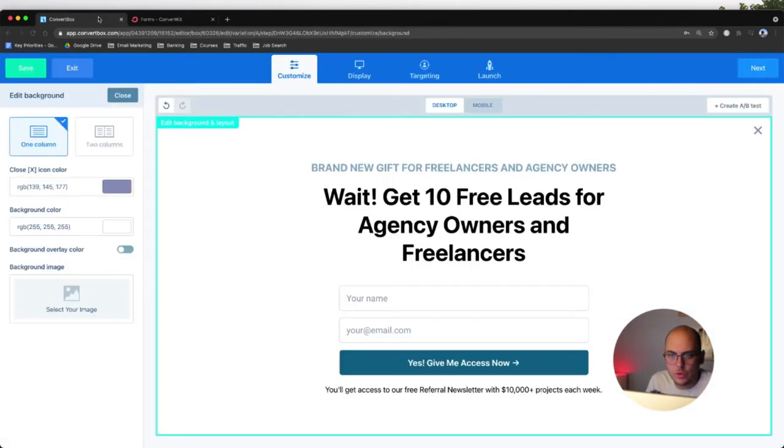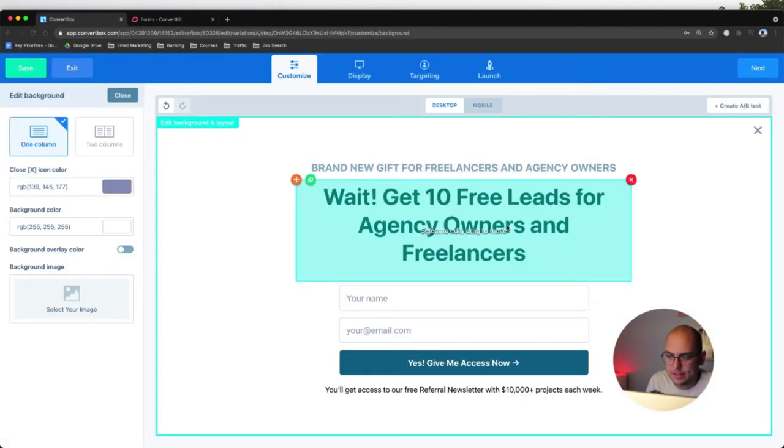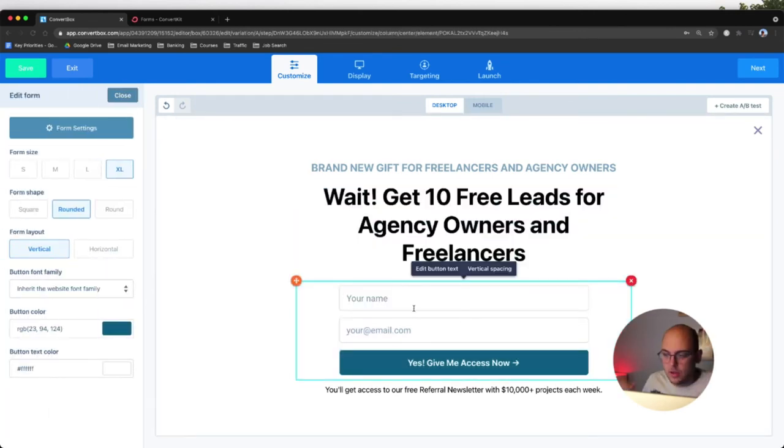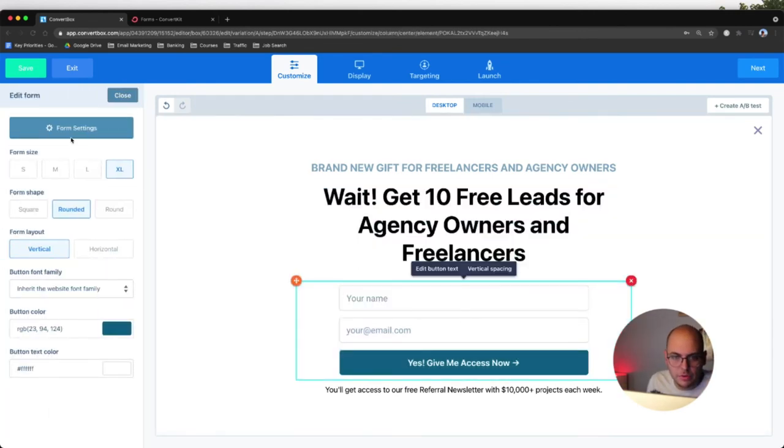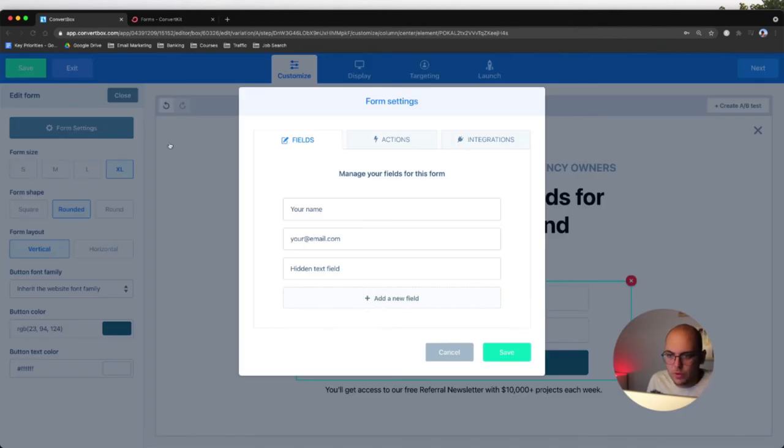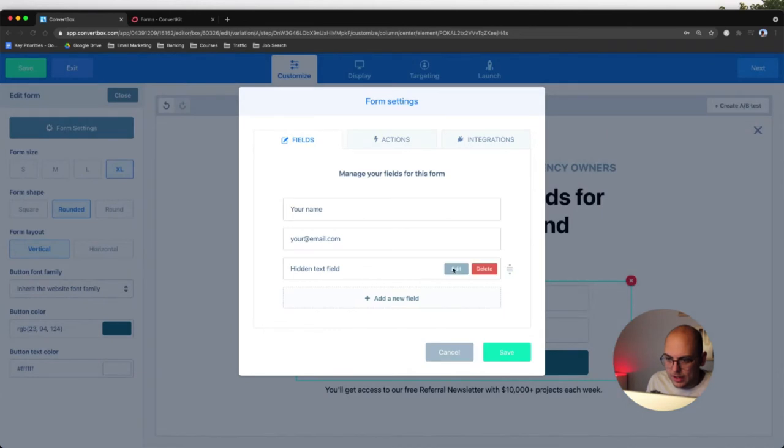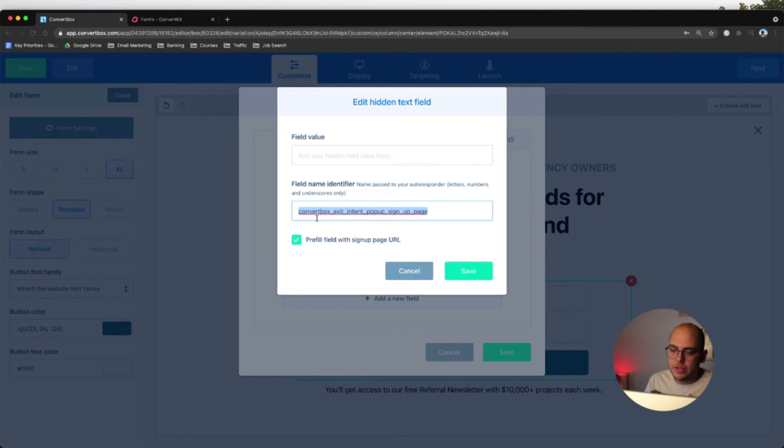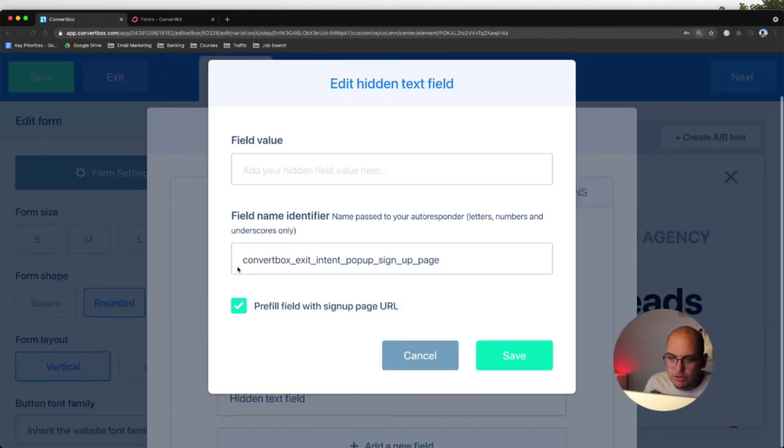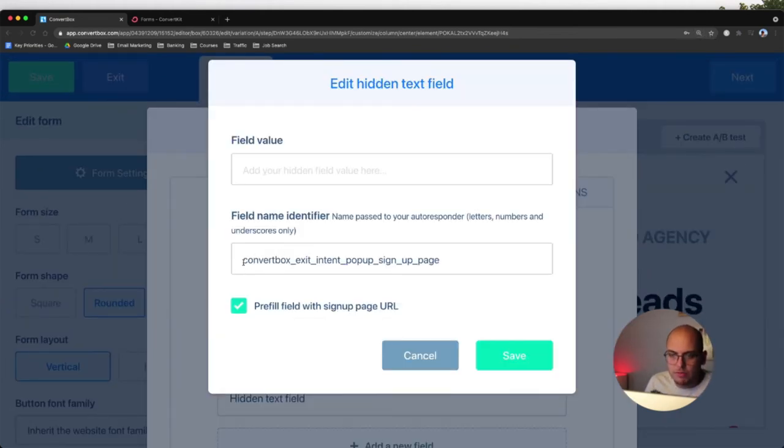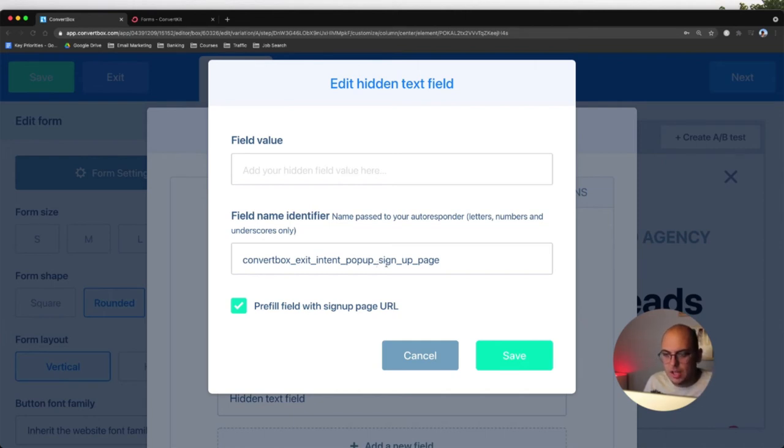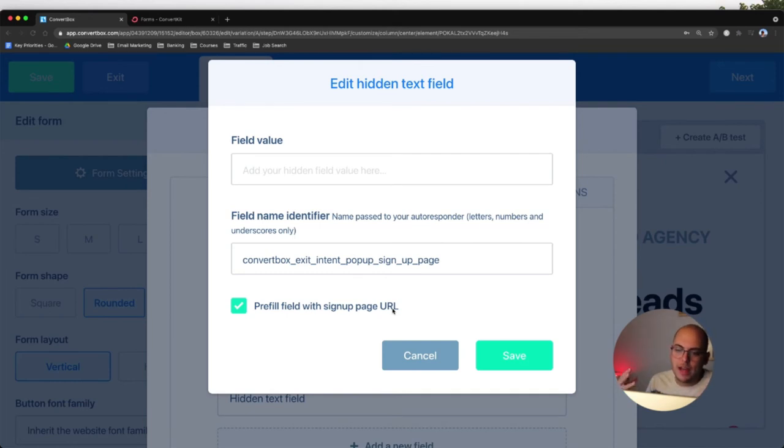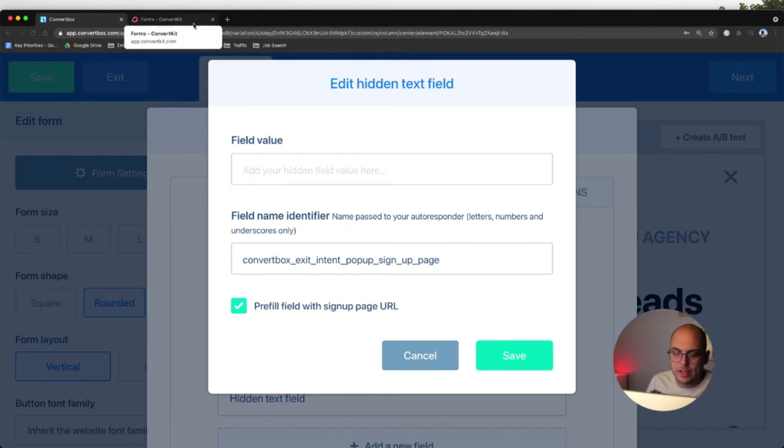And so the way I fix that, which is actually quite simple in ConvertBox, you go to form settings here, you create a hidden text field, you do next there, and then you name it the field name. What I did was I mirrored that naming convention that I have for my forms, and then added the word signup page. So for this ConvertBox form, the name of it was ConvertBox exit intent pop-up, and then I added signup page, and then ConvertBox lets you pre-fill the field with the signup page URL. So ConvertBox will just automatically add that into the subscriber when they sign up.